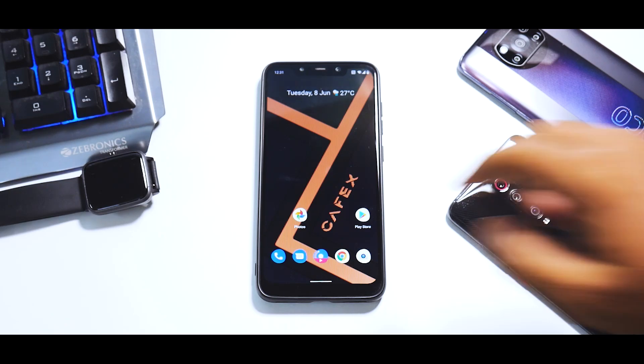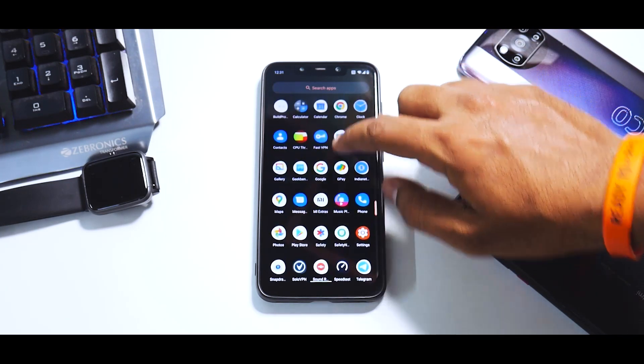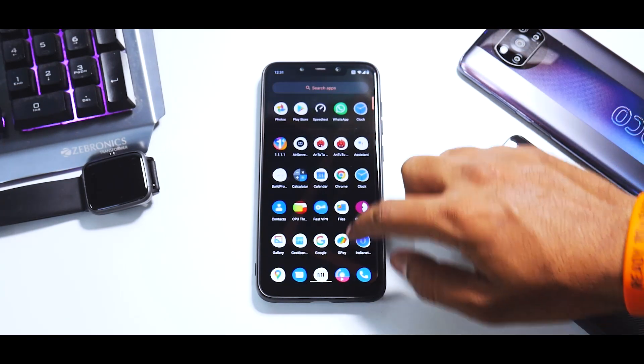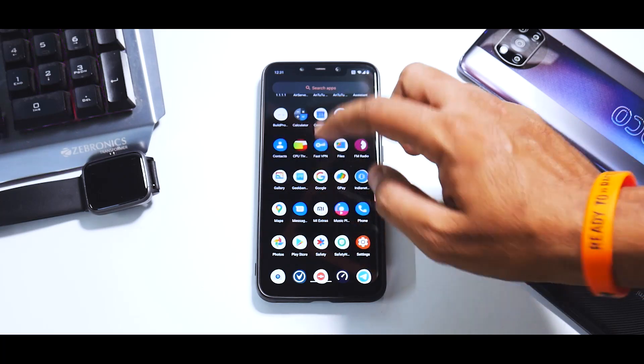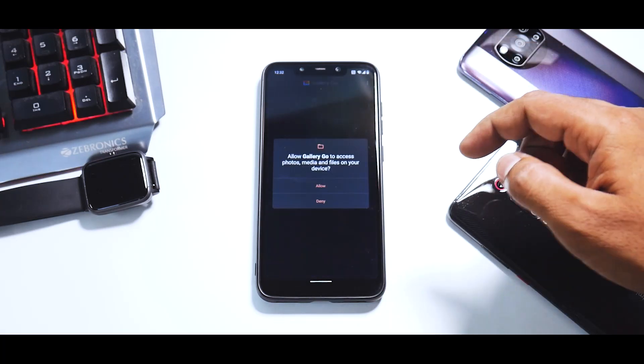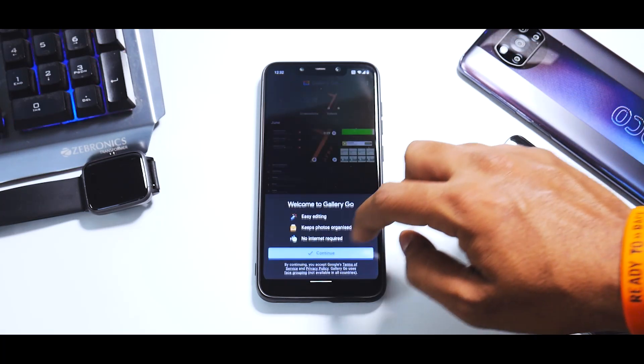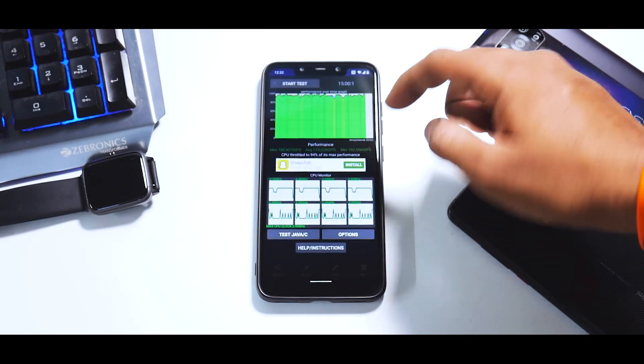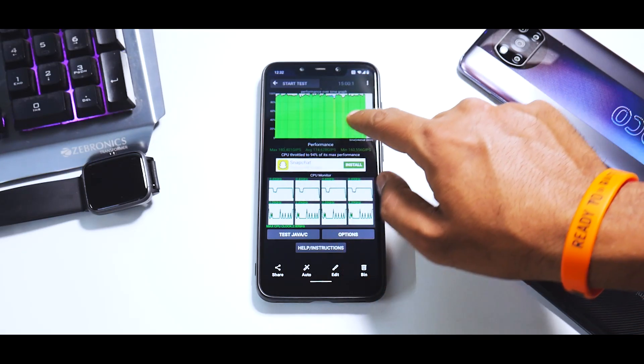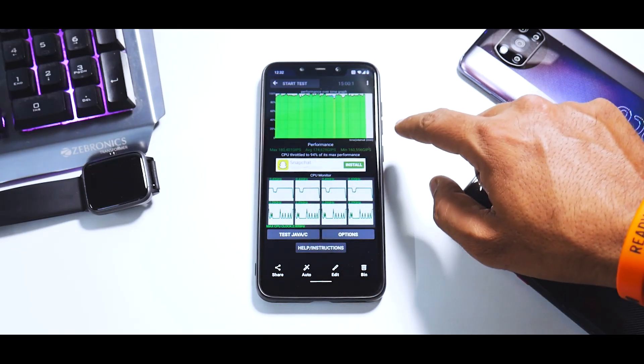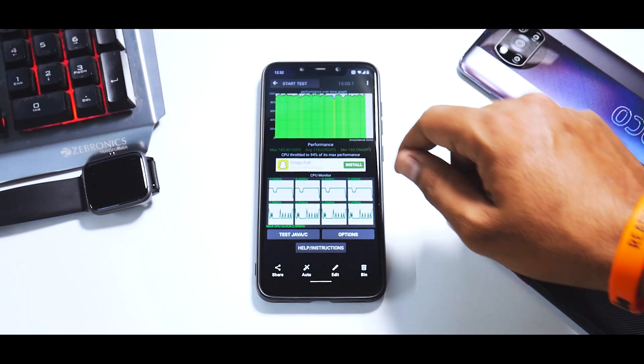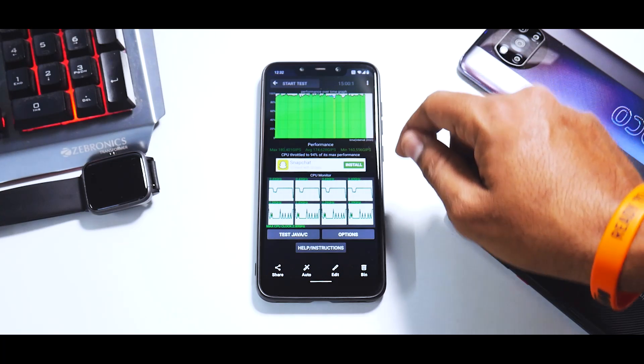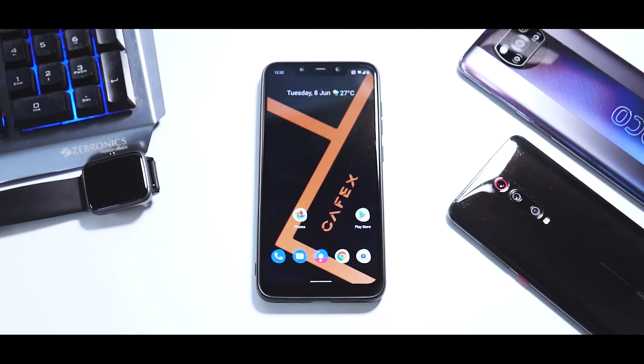Before we end this video, there are a couple of things I'd like to show. First, we'll talk about the CPU throttling test—these tests have become an integral part of judging a ROM. As you can see, all green in a 15-minute test, 174. The performance when it comes to thermal throttling was superb; I did not experience a lot of heating.